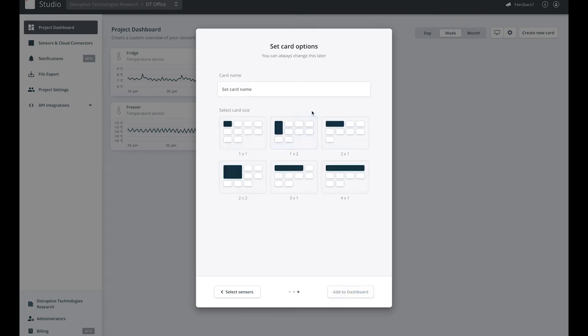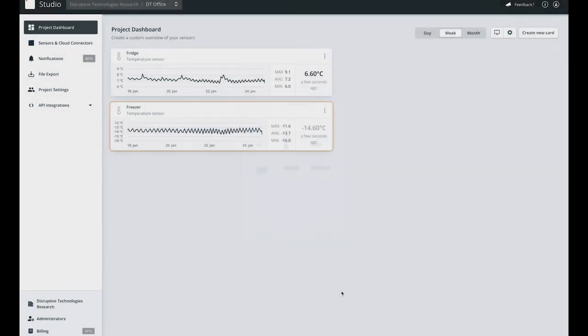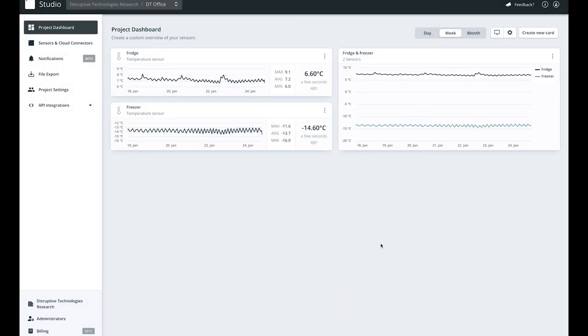Here we'll give it a name and then set the size to a 2x2. And that's it.